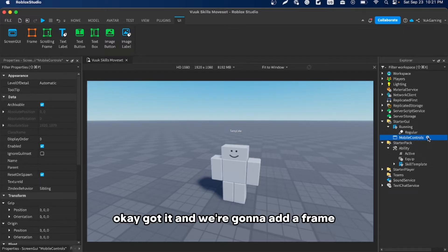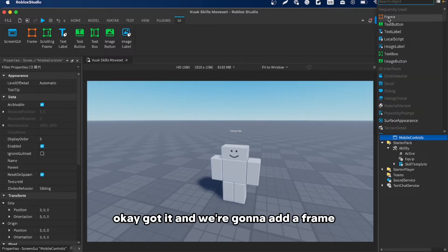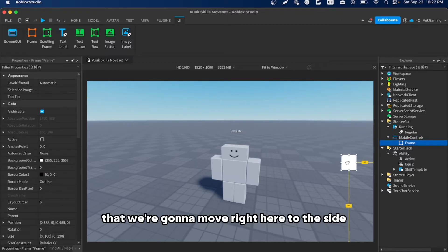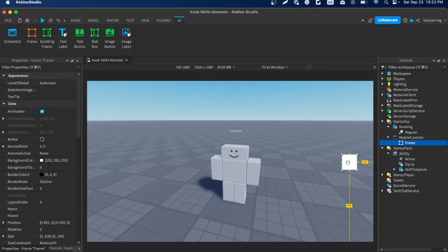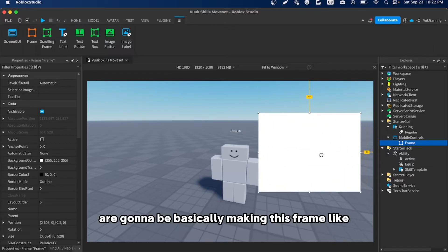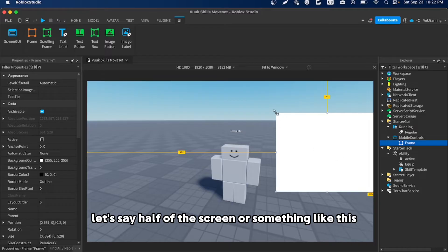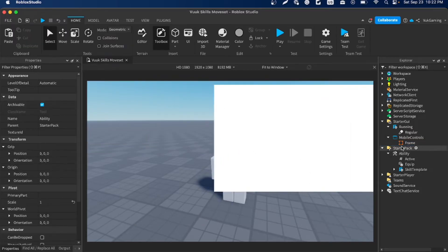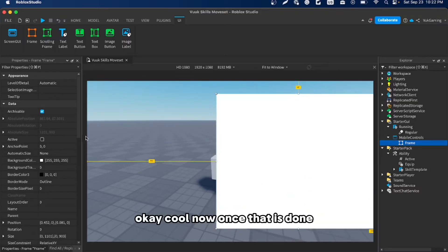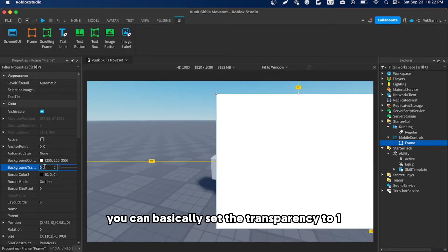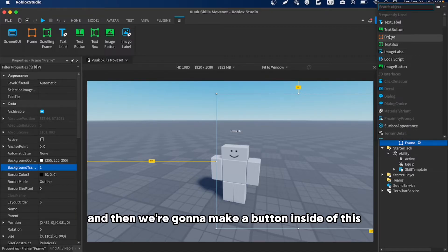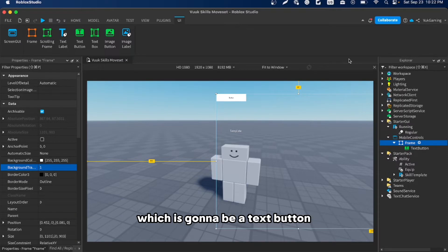Now we're going to add a Frame and move it to the side — basically making it cover about half the screen. Once that's done, set the background transparency to 1 so it's invisible.